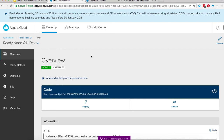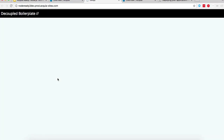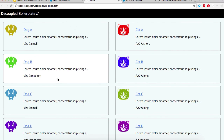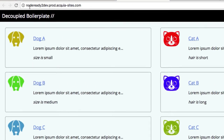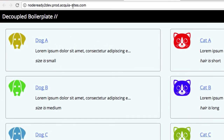Once everything is complete, we can visit our domain for our Node.js application and see that it is now pulling everything from our Drupal application on the Acquia Cloud. We can see that we're now on the Acquia Cloud site URL. That completes the tutorial on deploying a Drupal application and Node.js application to the Acquia Cloud.